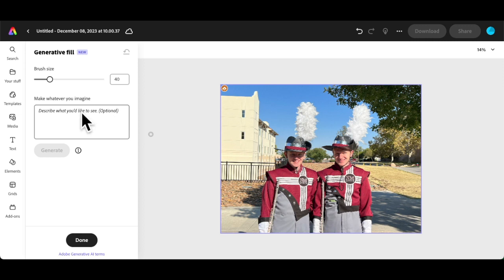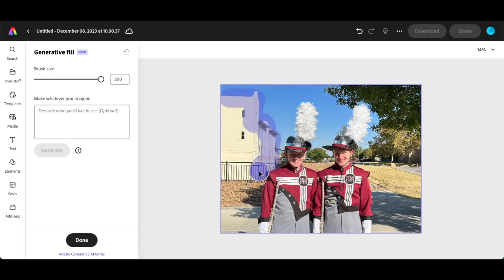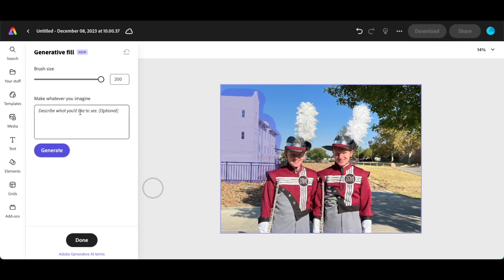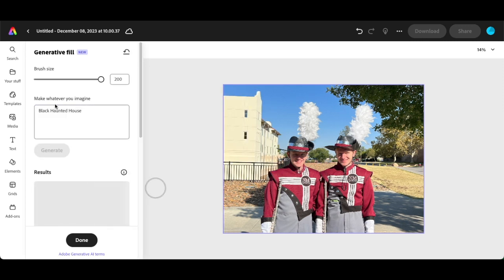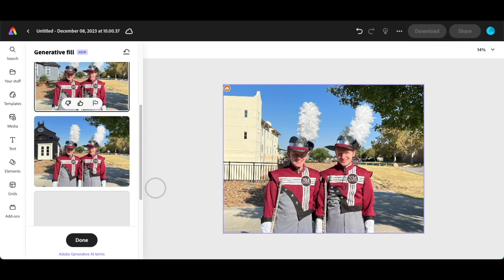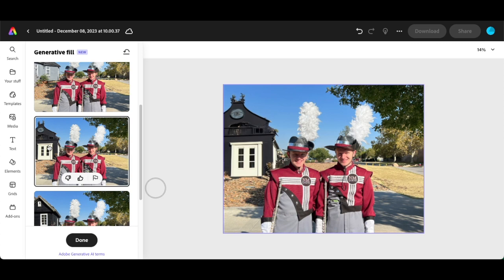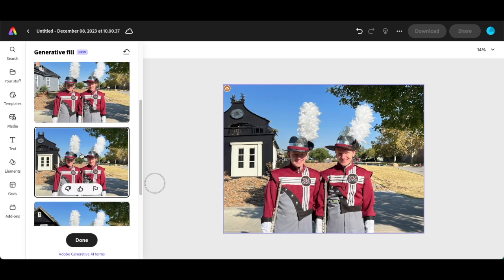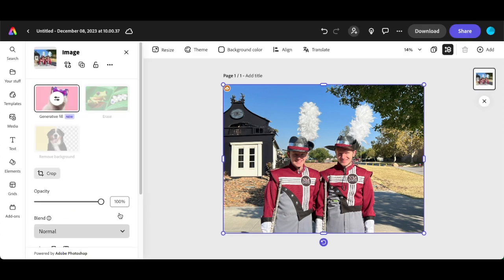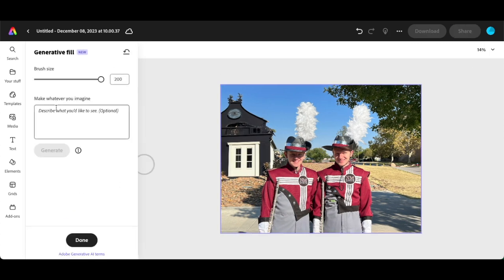So first thing I'm going to do is make my brush really big because I'm going to highlight this whole area here. I'm going to color it in, then in the box I'm going to put a black haunted house. Let's see what happens. Look at that, it changed the building to a black haunted house.